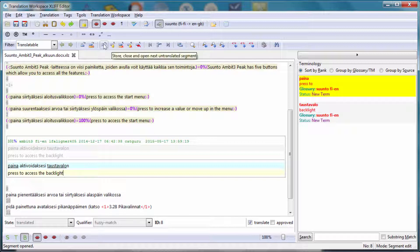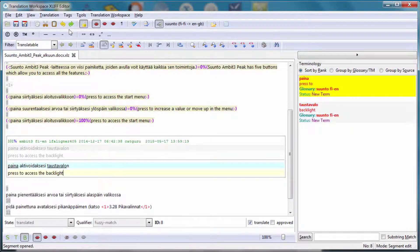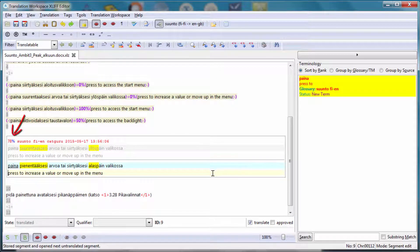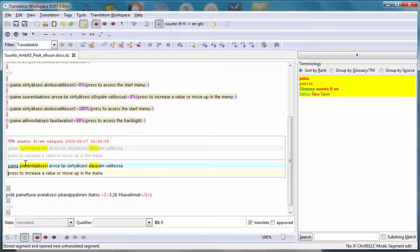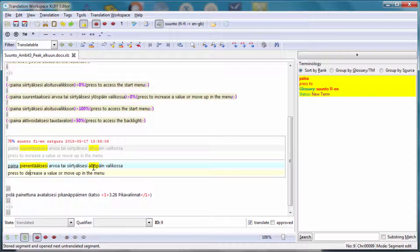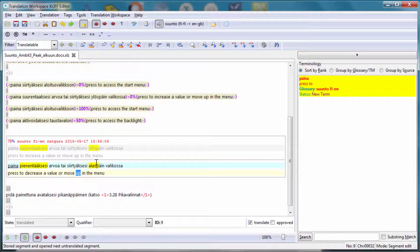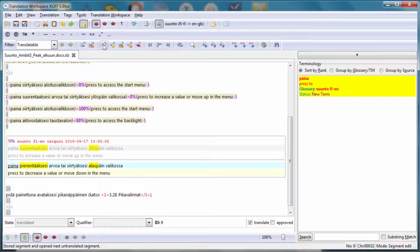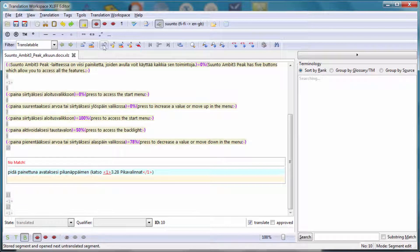I'm going to move to the next segment. Here I have a 78% match. I have two differences. Instead of Surenta XSE, I have now Penta XSE. So instead of Increase, I have Decrease in English. And instead of Ulospan, I have now Alaspan. So instead of Up, I need to put Down. Now my translation is OK. I can move to the next segment.